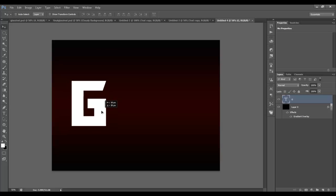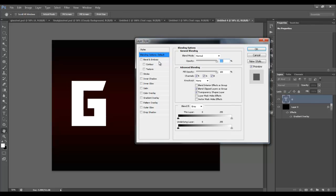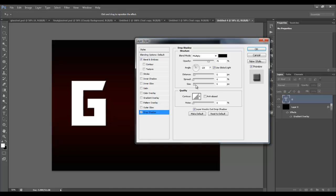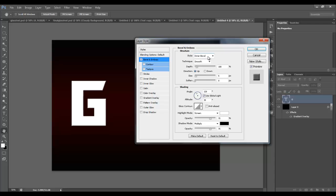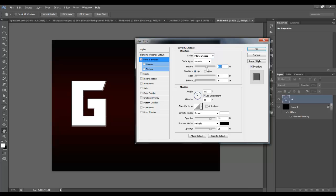Create the letter G and double click on it to bring up the layer styles. You can apply things like bevel and emboss, stroke, drop shadows, all kinds of stuff. For this, we want to check bevel and emboss and change the style to pillow emboss, the depth to crazy high — 800 percent — and the size to about 10 pixels.